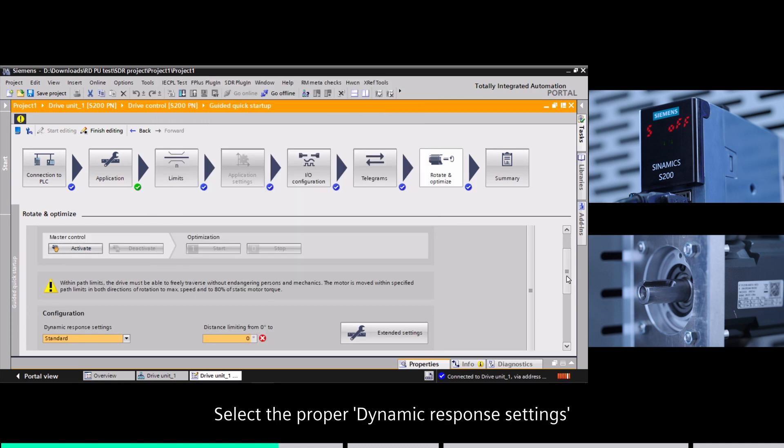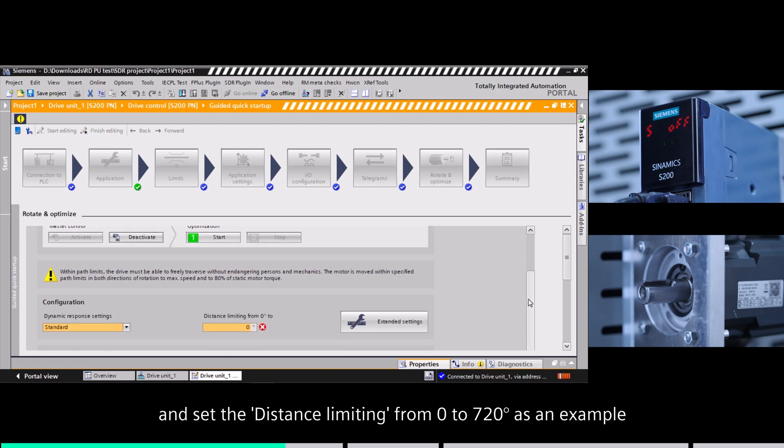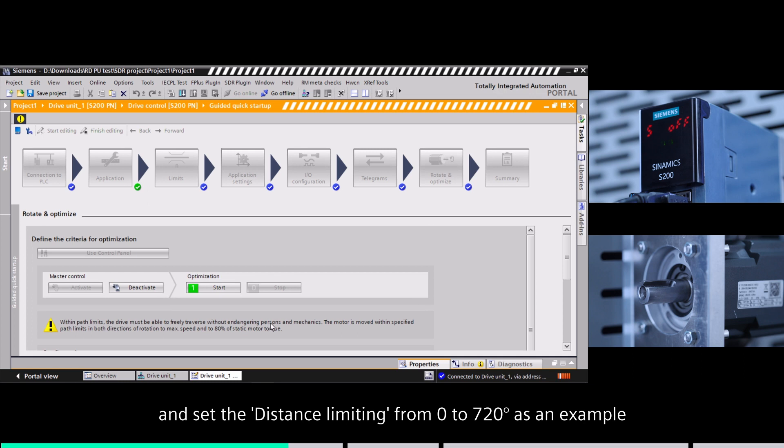Select the proper dynamics response settings and set the distance limiting from 0 to 720 degrees as an example.